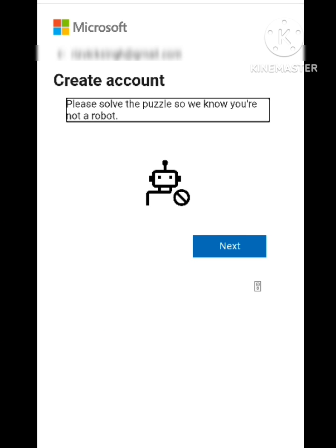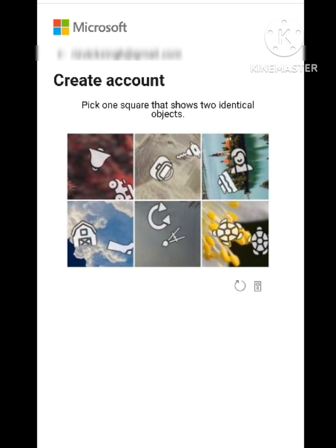Hope you like this video and subscribe to our channel. So here you can see that I am on the page for creating an account. I will click on 'Next,' and after clicking there are several types of options that come out — 'pick one square that shows two identical objects.'